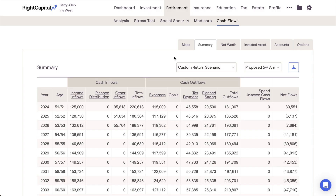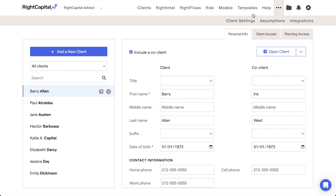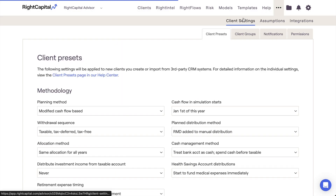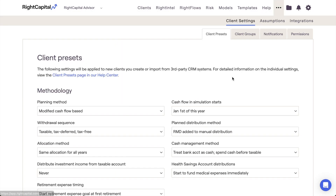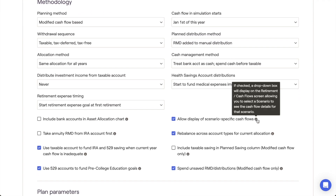It's worth noting that while this is an individual client setting, if you'd like to enable this setting by default for all new clients going forward, you can do so within the Advisor Portal by navigating to the Client Settings module, clicking into the Client Presets tab, and then checking the same setting in the Methodology area.